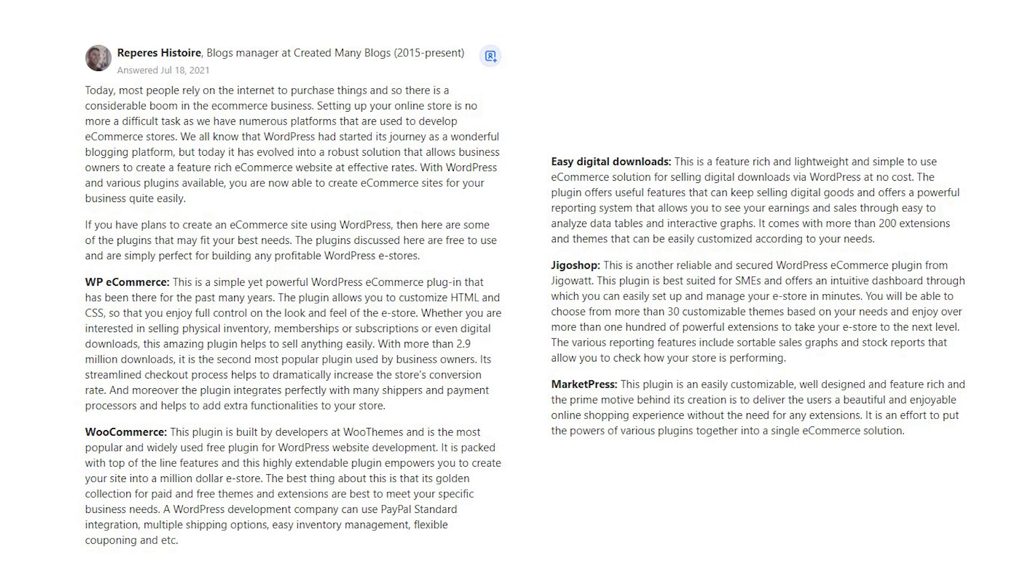WP e-commerce. This is a simple yet powerful WordPress e-commerce plugin that has been there for the past many years. The plugin allows you to customize HTML and CSS so that you enjoy full control on the look and feel of the e-store. Whether you are interested in selling physical inventory, memberships or subscriptions, or even digital downloads, this amazing plugin helps to sell anything easily.